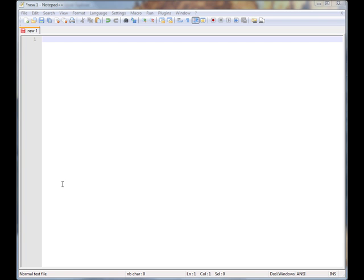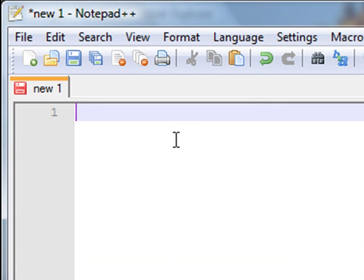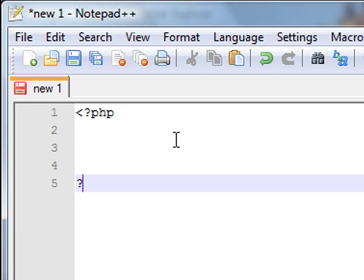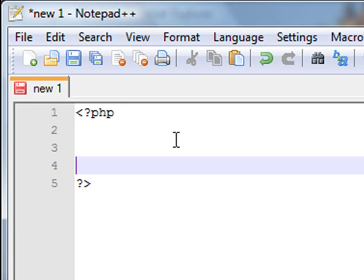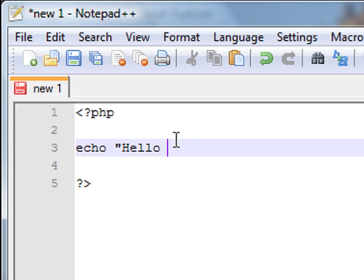Firstly we'll start by opening up the PHP tags. Now we will write in the middle of those two PHP tags: echo, space, inverted commas, hello world, inverted commas again, and a semicolon at the end.